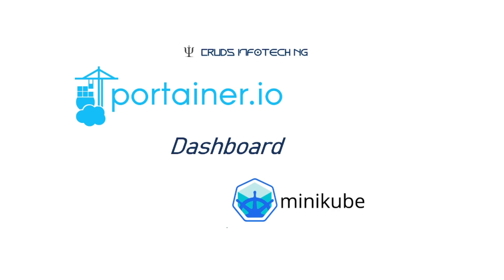What I intend to demonstrate in this tutorial is how to set up a Portainer dashboard for monitoring a local Kubernetes cluster which is running on Minikube.